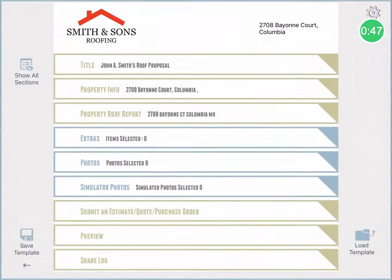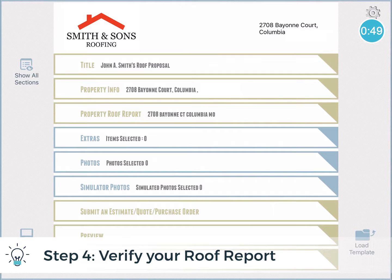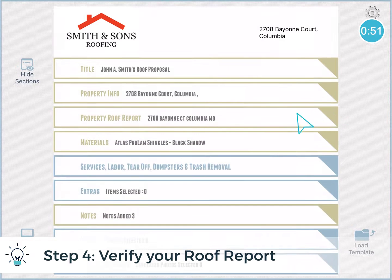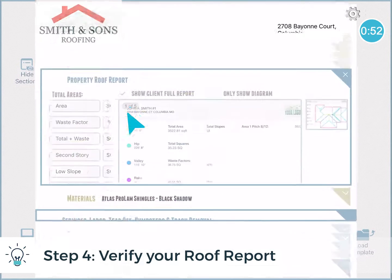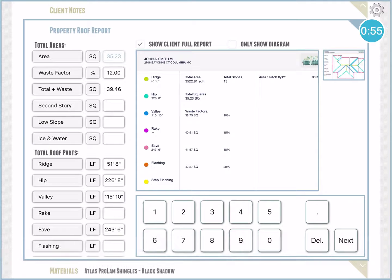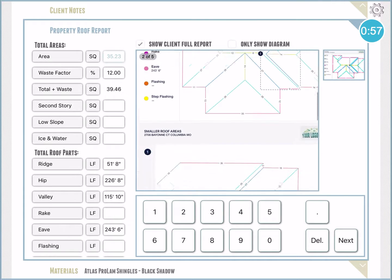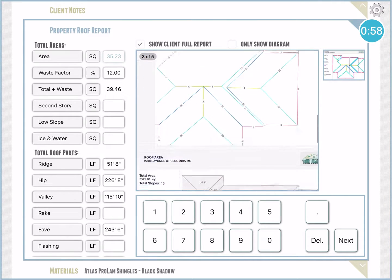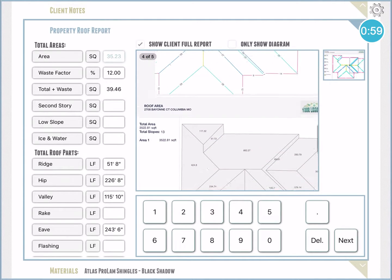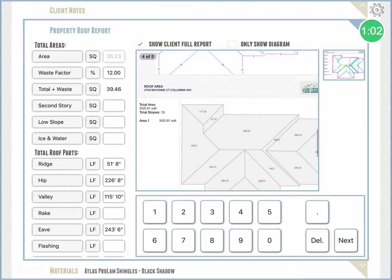The first step is to verify this is the roof report I want to use in my estimate. You can use a roof report created in iRoofing or you can upload one and measure by hand. Most contractors use an iRoofing measurement which automatically turns into an estimate with materials and pricing you've set up.